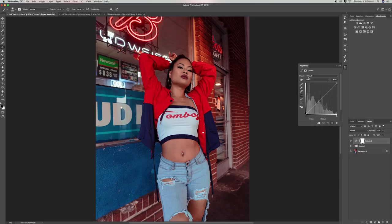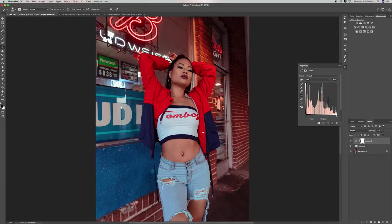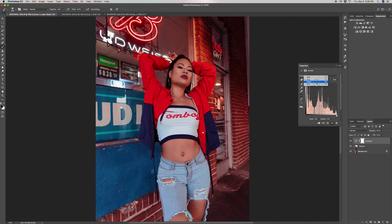The second tool is the curves adjustment again, but this time we will not be affecting the contrast. Instead, we're going to be working on the reds, greens, and blues — just like color grading works in Premiere. This adjustment allows you to change the color temperature of your photo, which I've noticed can really set the mood for the rest of the edit.